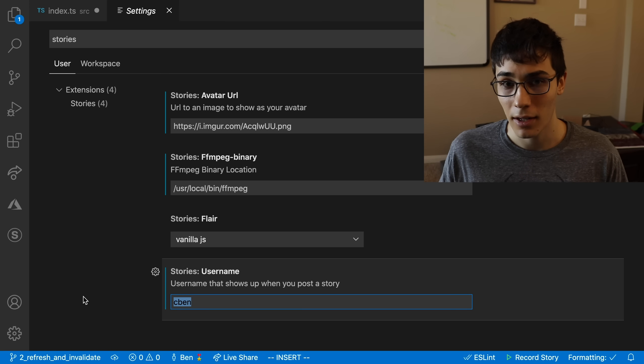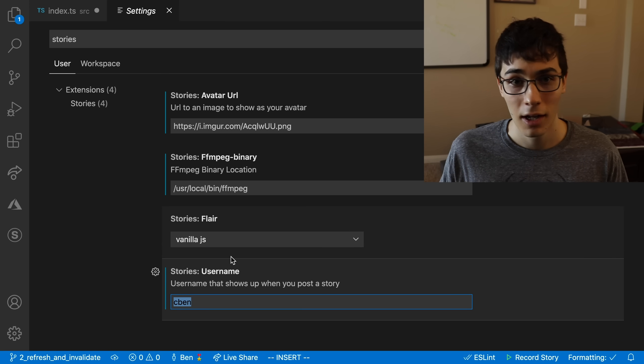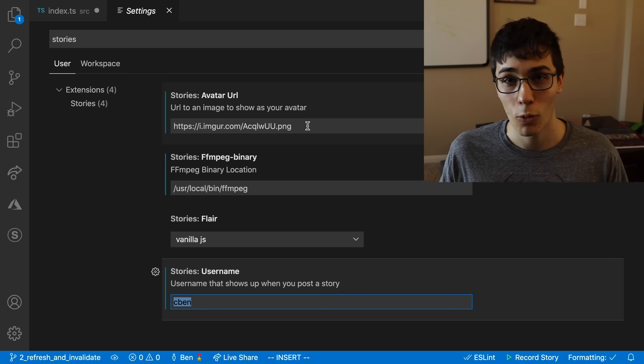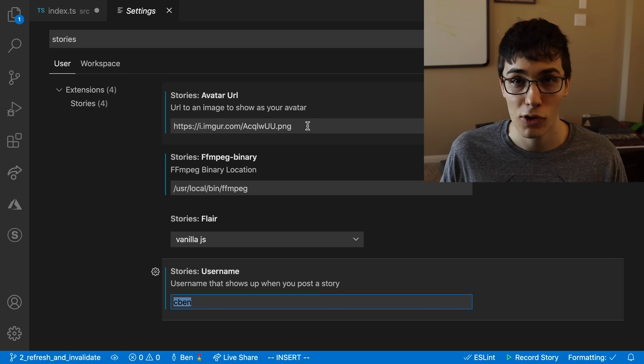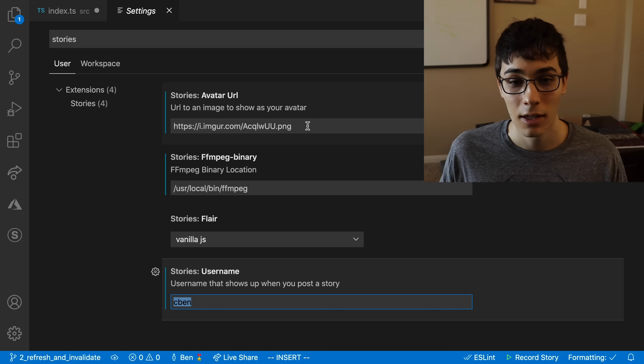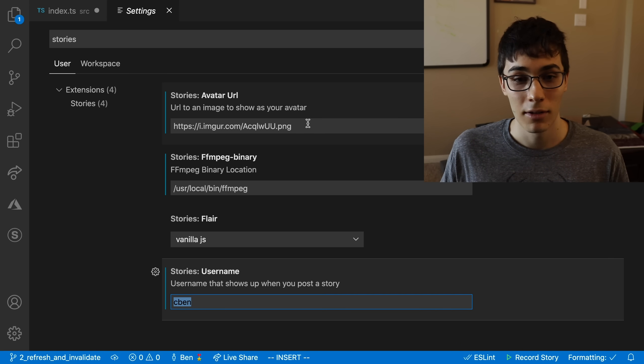And by the way, there are no accounts. So you can change your username, your flare, your avatar, whenever you want, post whenever you want. But you're going to get rate limited.